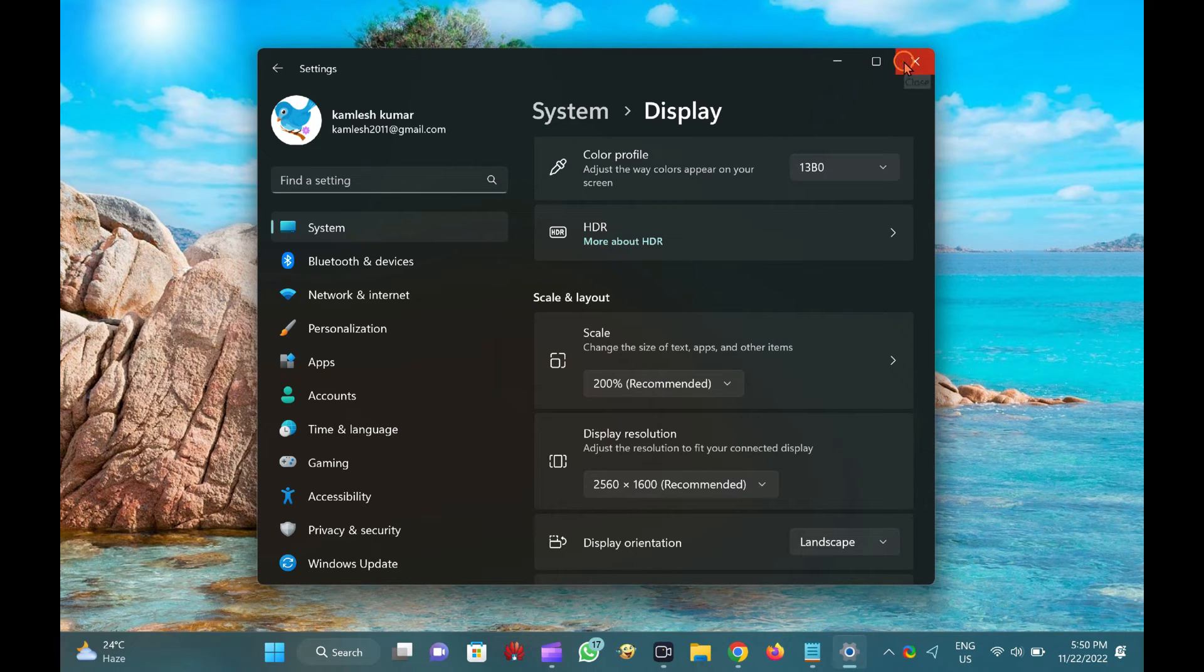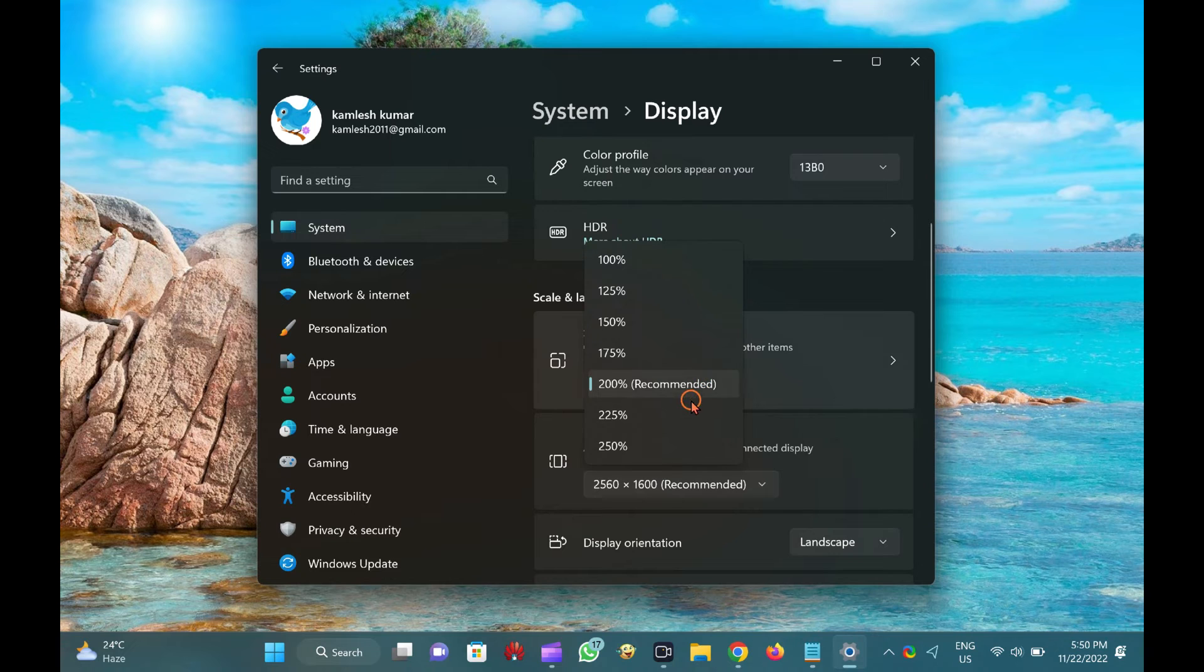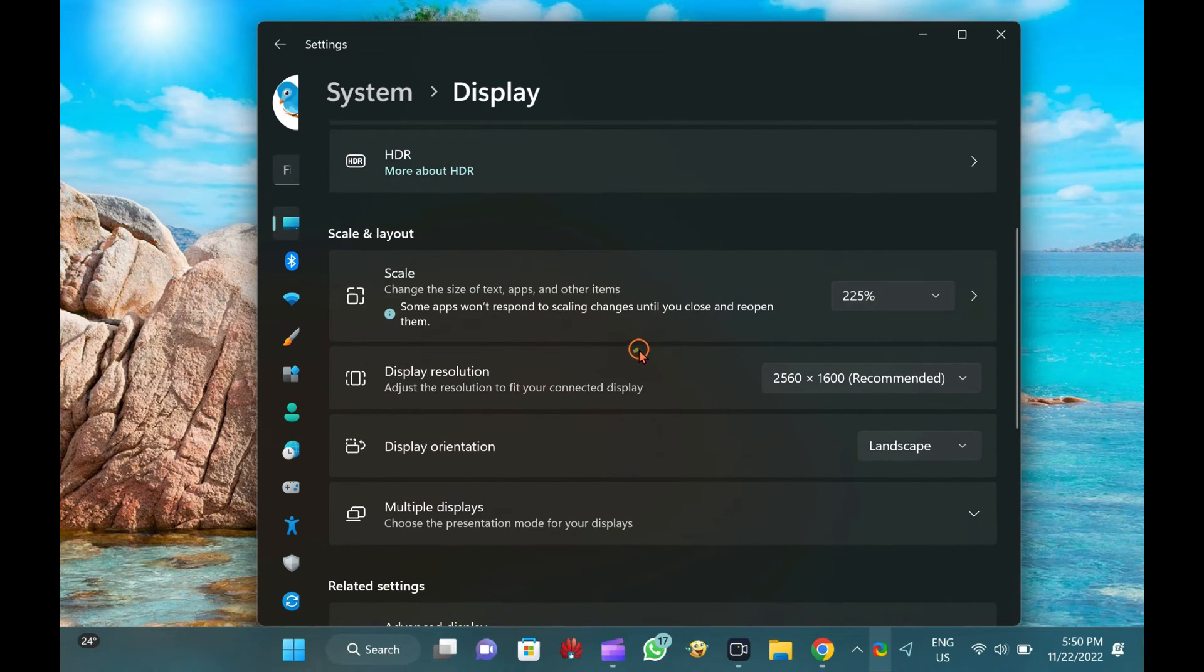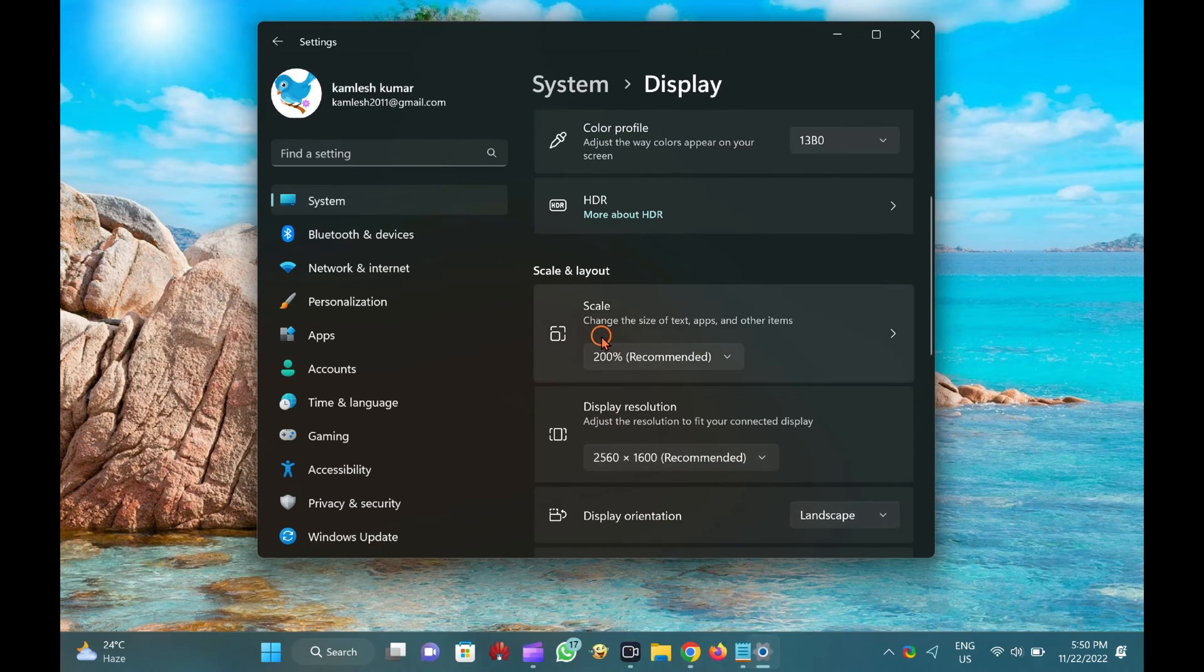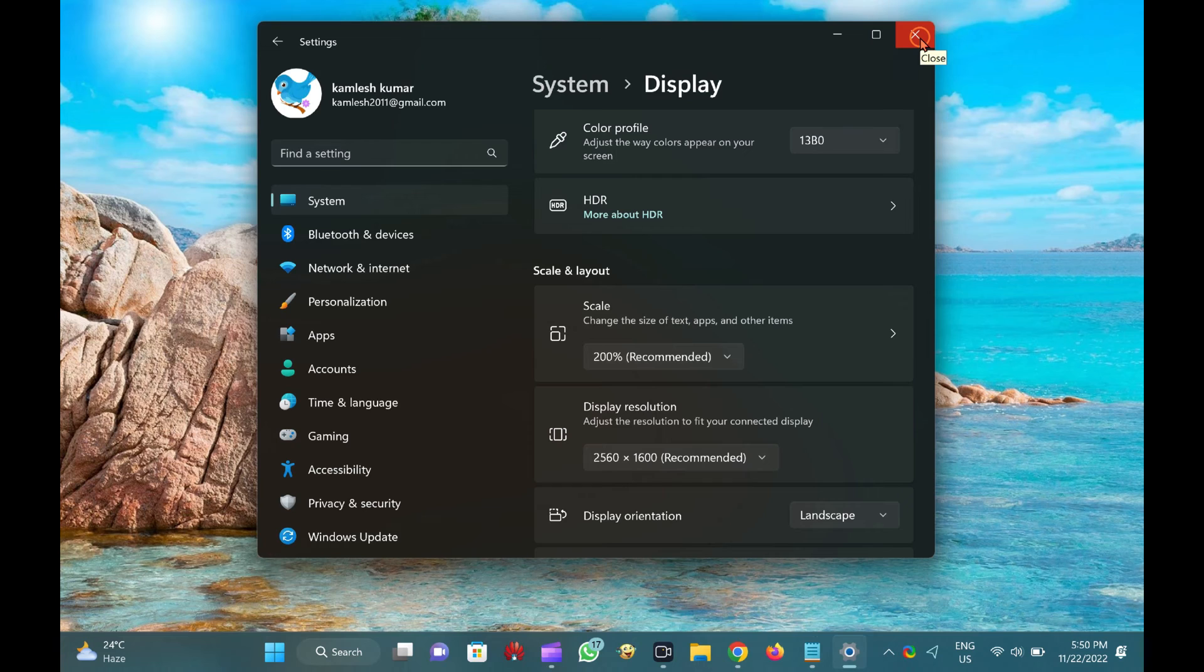If the text does not appear on the monitor according to your wishes after selecting a particular DPI display, select another DPI display and see if it suits your eyes. When you find the correct DPI, close the Settings app.